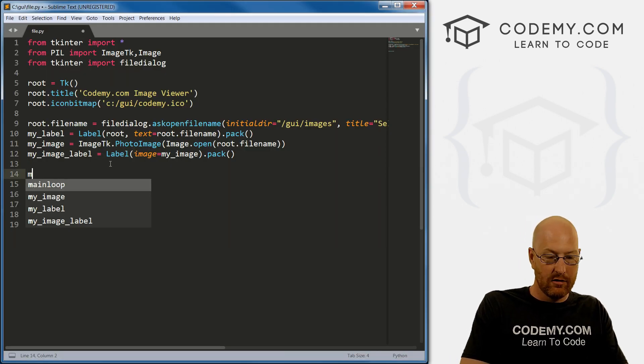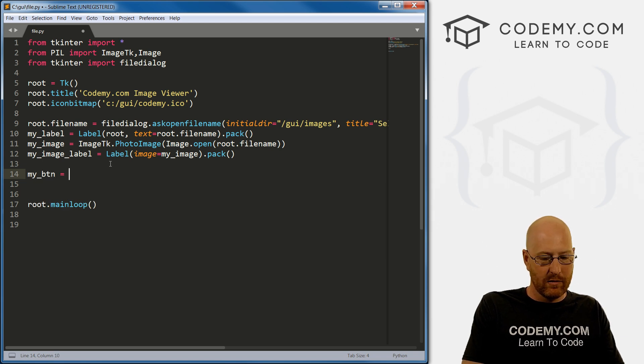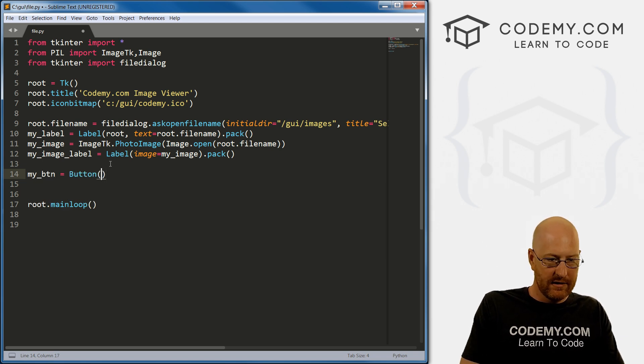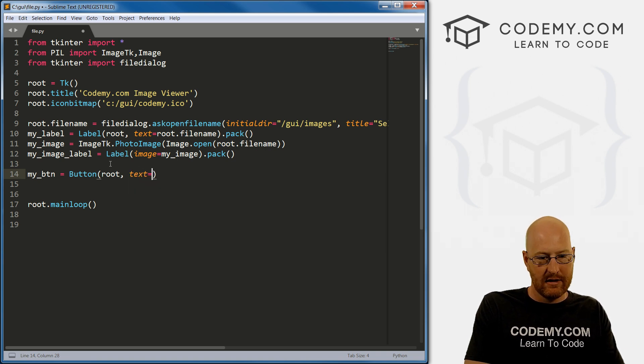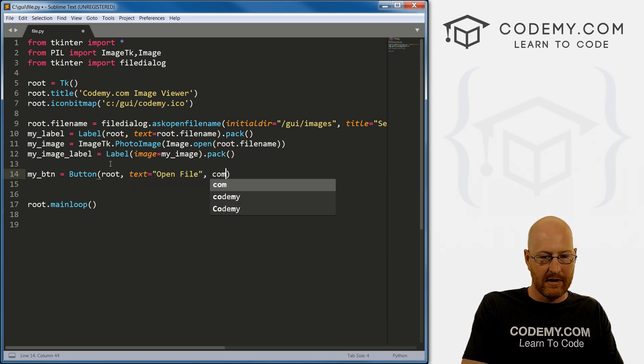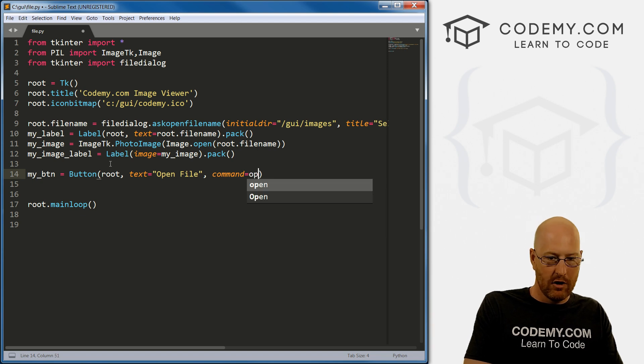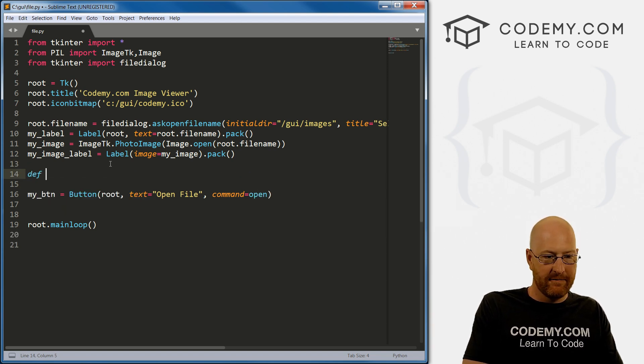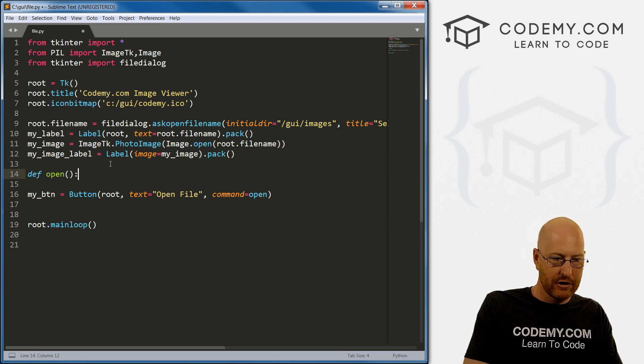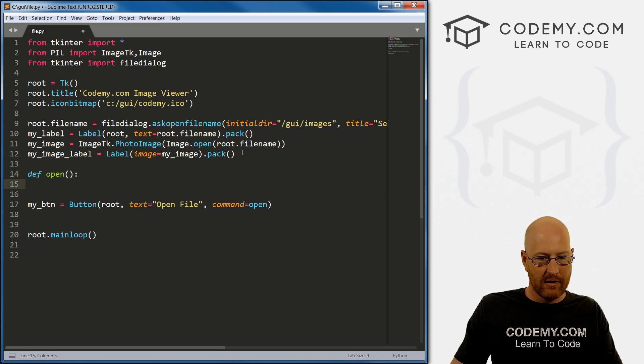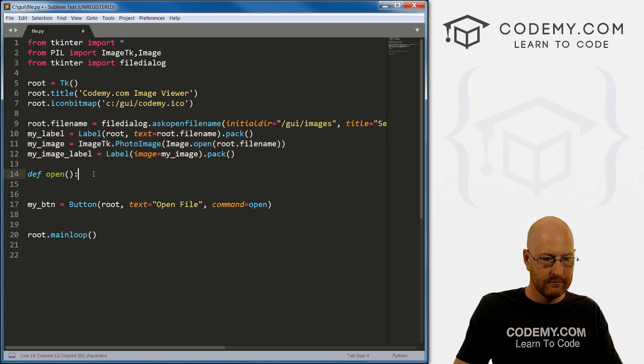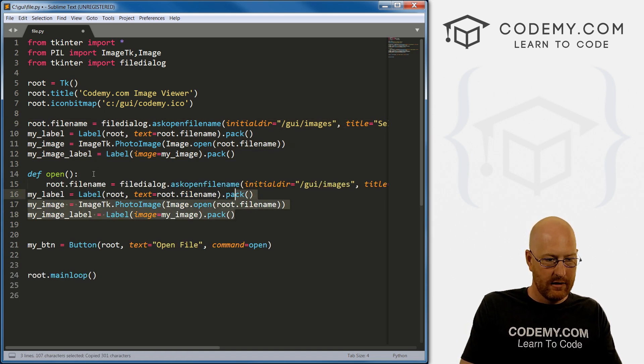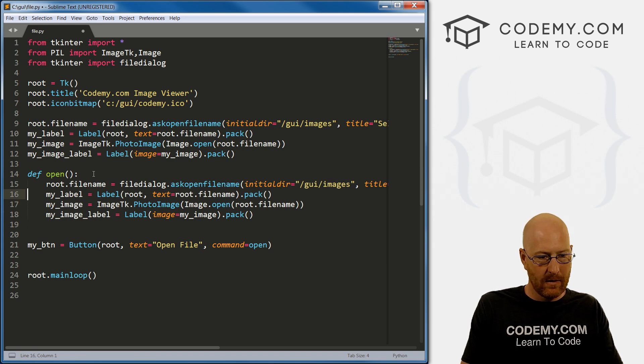Let's go my button and set it equal to a button. And we want this in root. And we want the text to equal open file. And we want the command to equal open. Now we need to define an open method here function. And inside of here, I'm just gonna put all this stuff, right. And tab all this over.